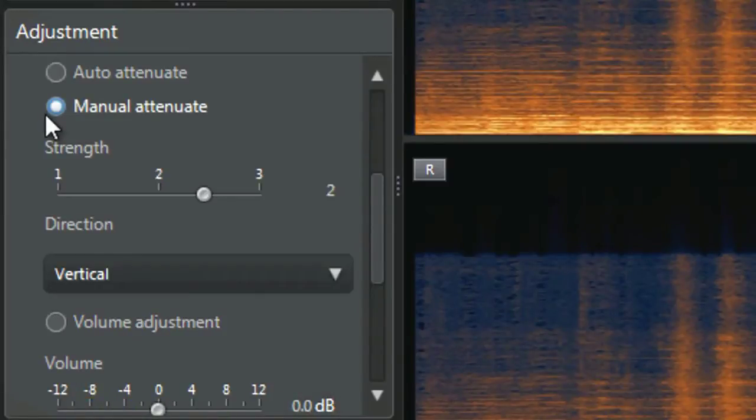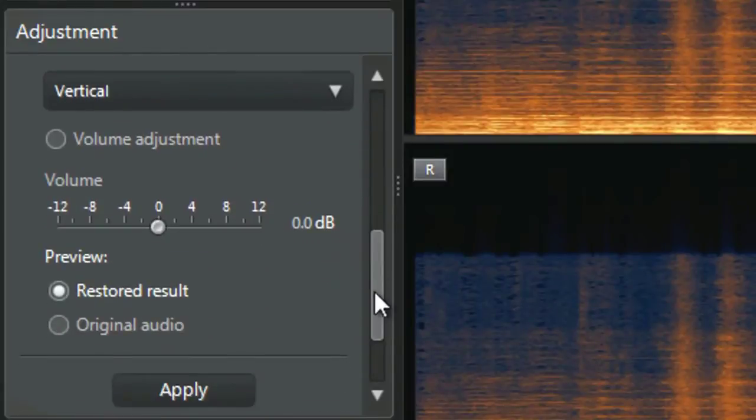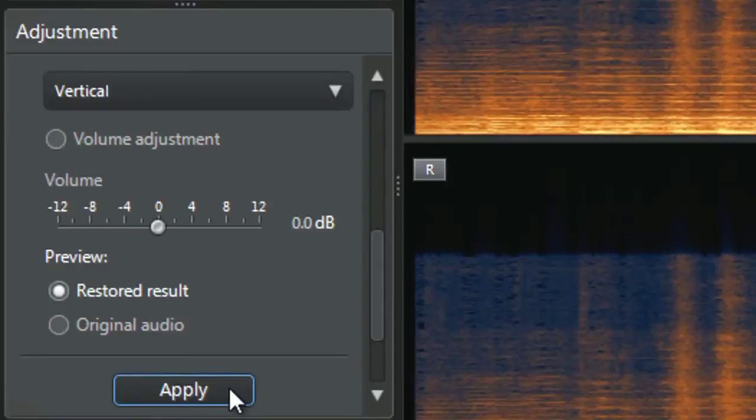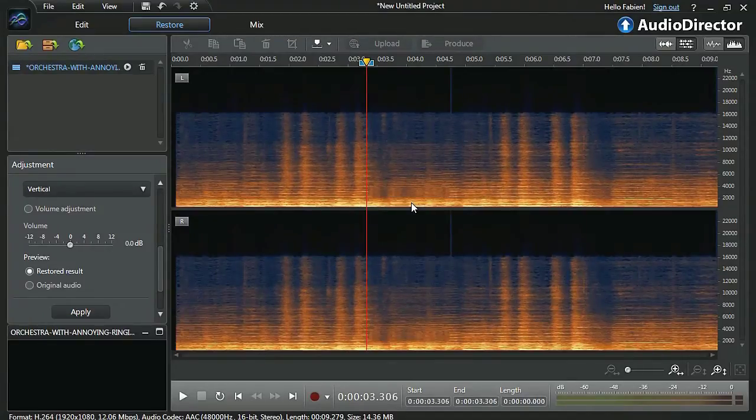Since we want to use manual attenuation, let's re-select it. Preview the result. If you're satisfied, click apply. Now let's listen again to our restored audio.